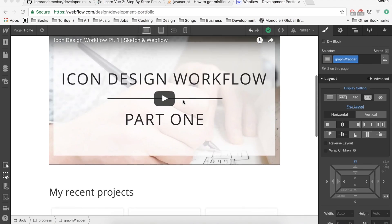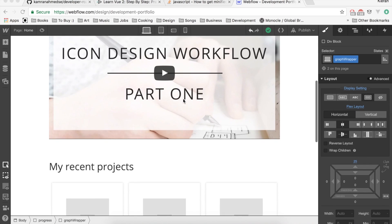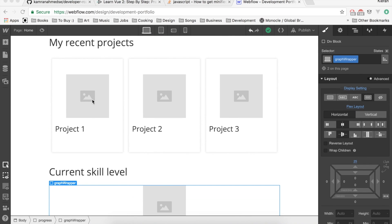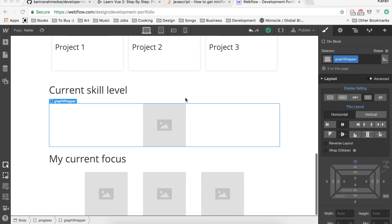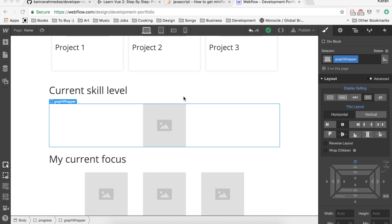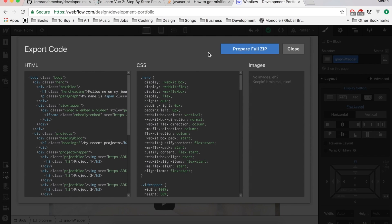Here is the site as it stands now in Webflow — very basic and simple with placeholder images, which we can add in later. I don't want to focus too much on the design side since this is more about how to use Webflow as a development tool. Once you've got your site ready, you just click here where it has the greater-than and less-than signs and go to Export Code.